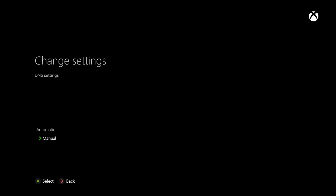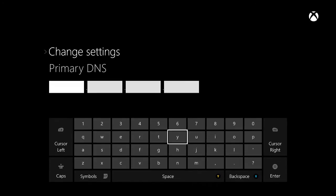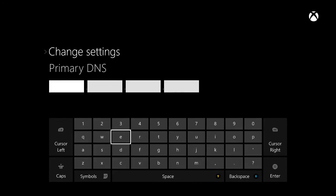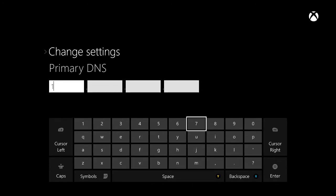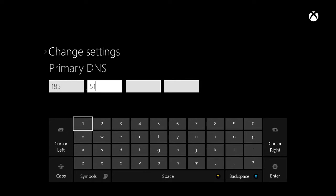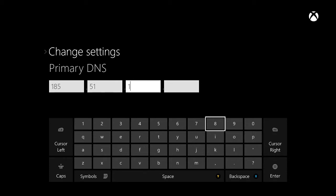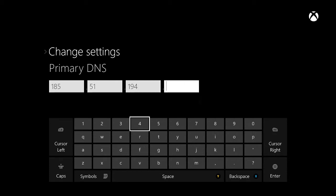What you want to do is type in the exact same IP address I do — I will leave it in the description as well. The primary DNS address is 185.51.194.194.